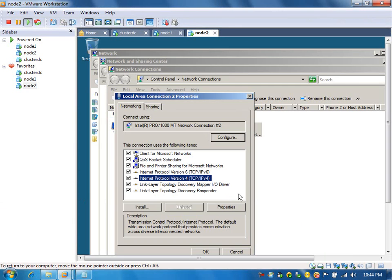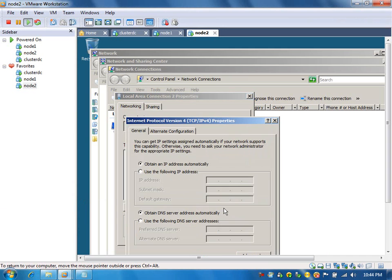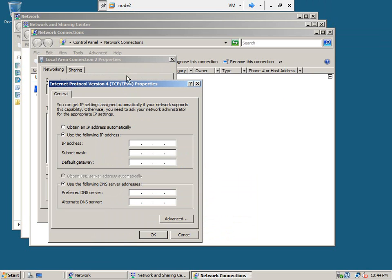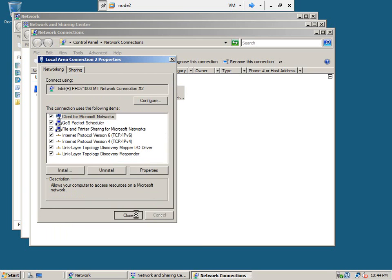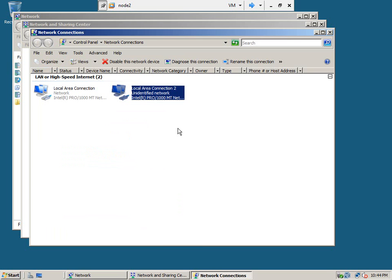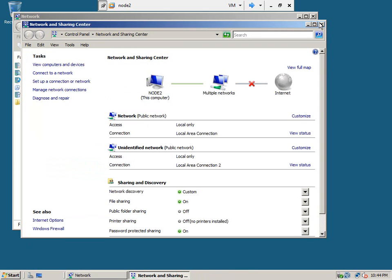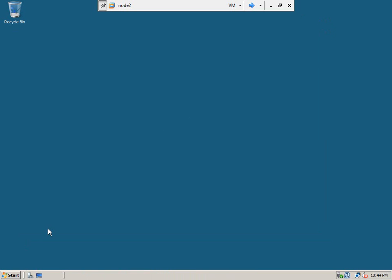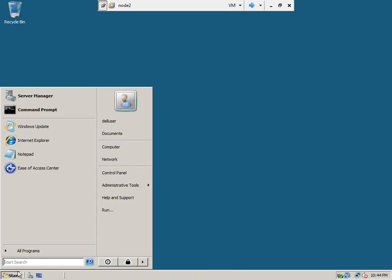So, let us go here, maximize this window. 2.12 for the node 2. Okay, we have given the IP address, static IP address for this node 2, now we need to add this node 2 to the domain.